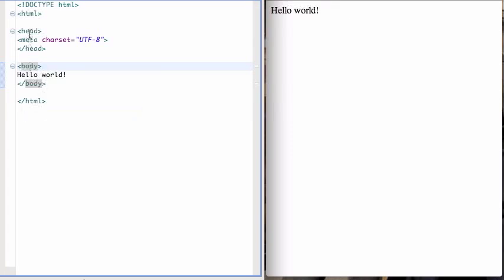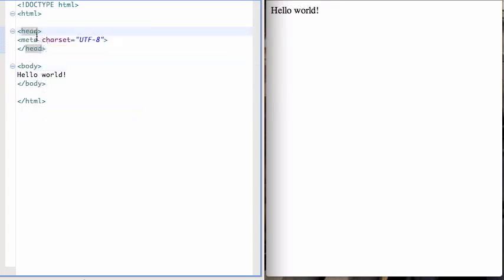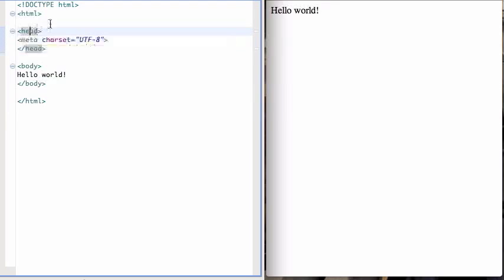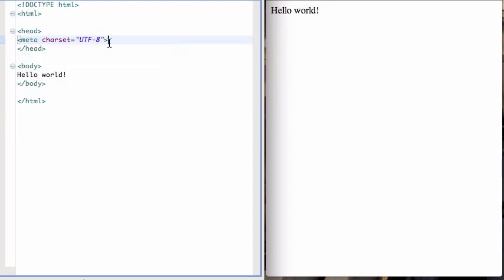The head contains data about, like it says right there, it contains metadata and title information for the document. Metadata is data about the data or information about your document. Here we see one of the things we're telling it is we're saying that this document uses the UTF-8 character set.